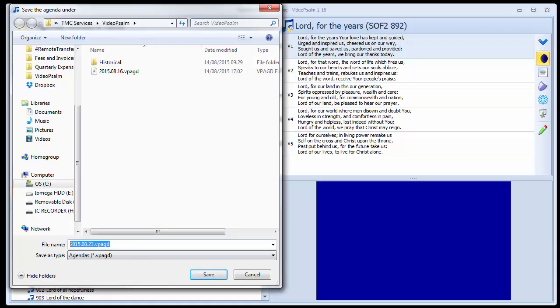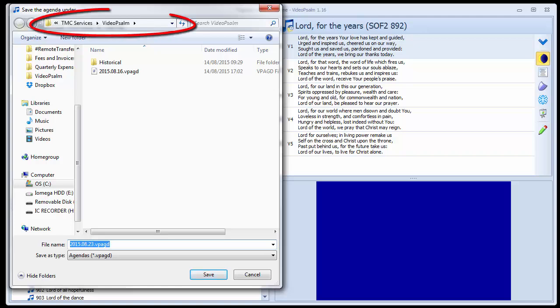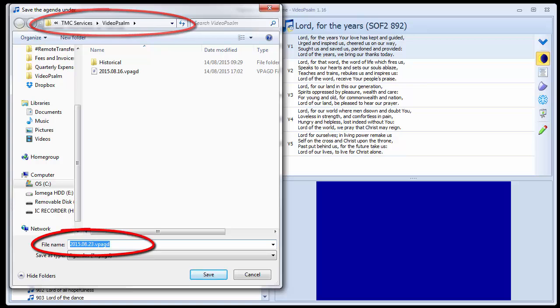By default, it provides the location of the last folder we used for VideoSOM agenda files and it suggests the name of the file to be the date for the next Sunday in the calendar.